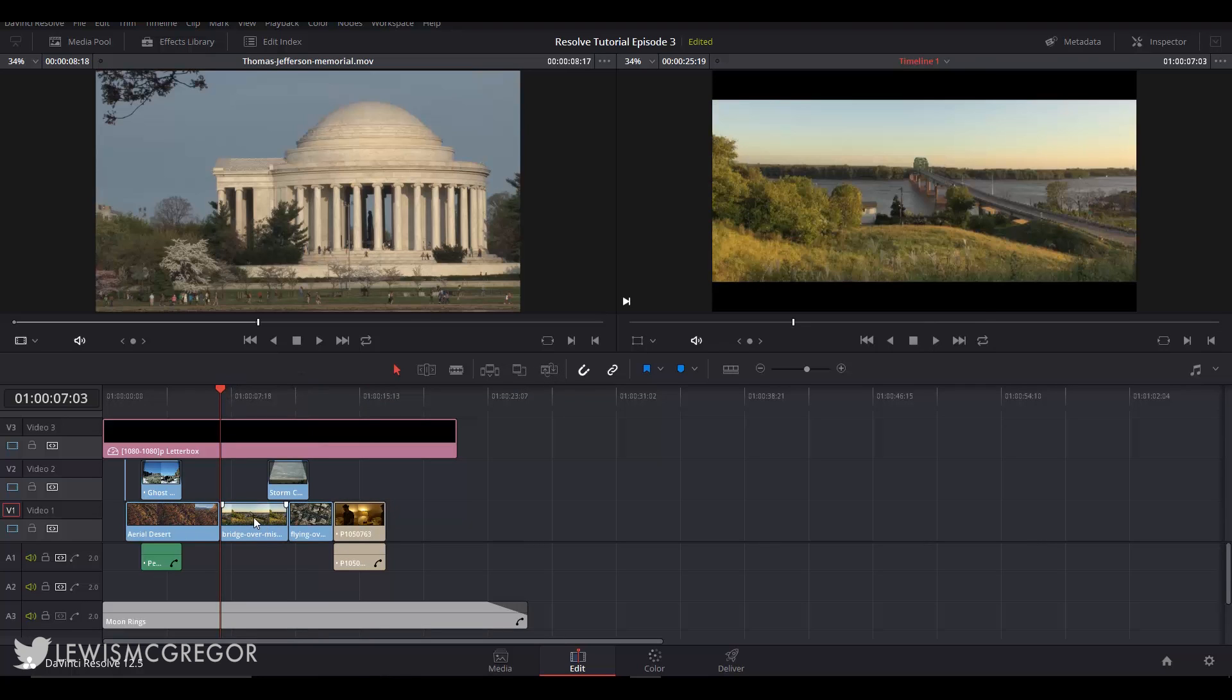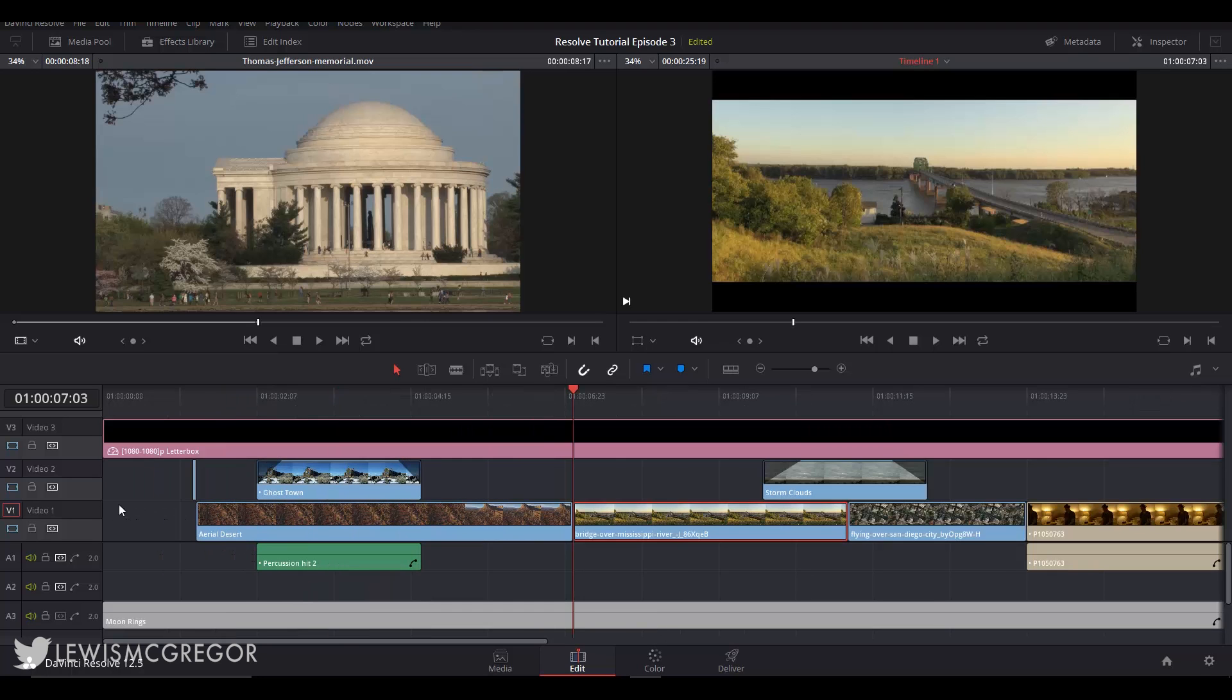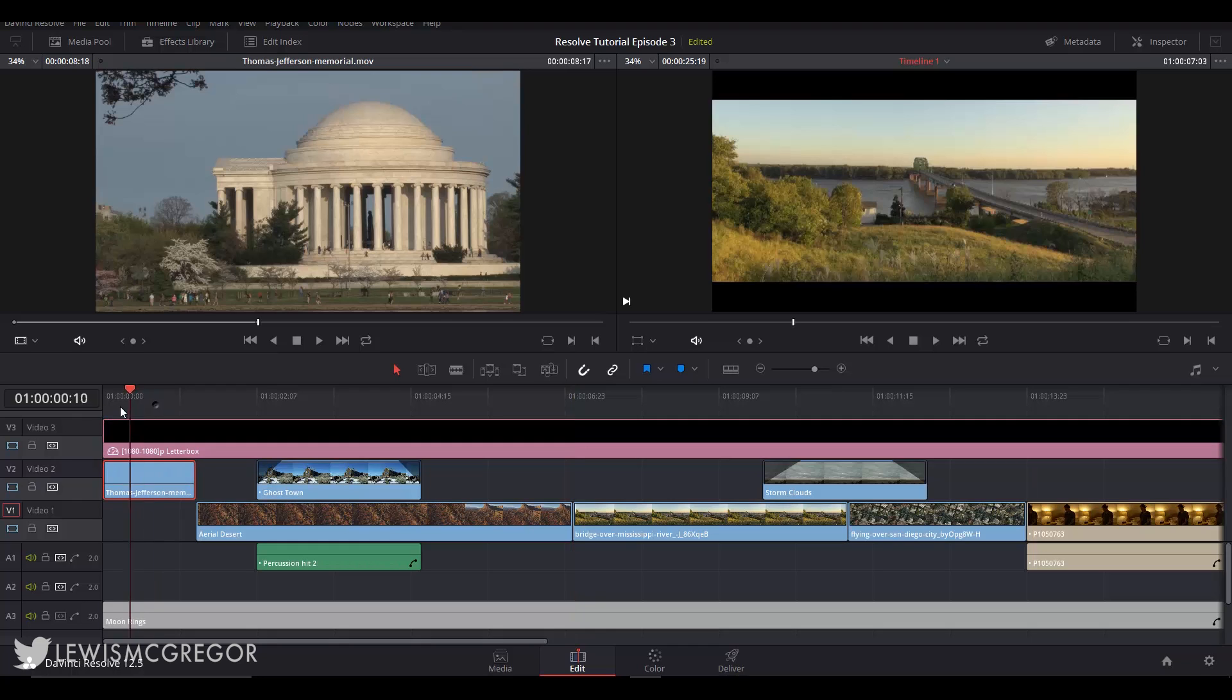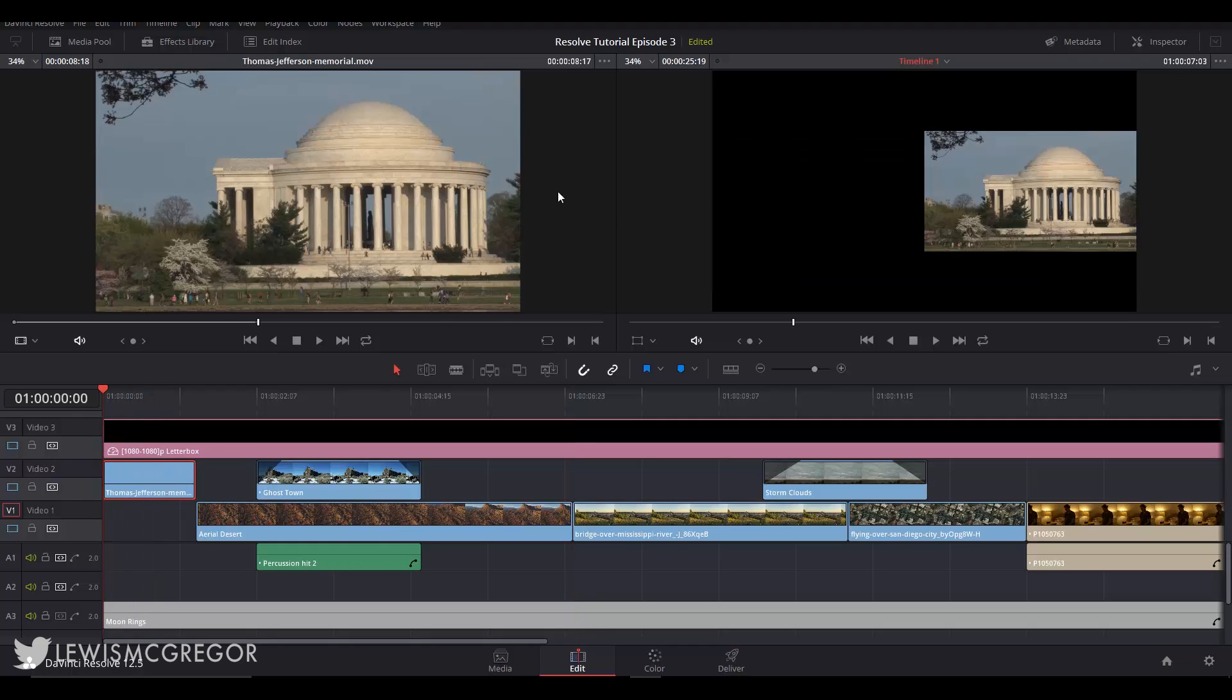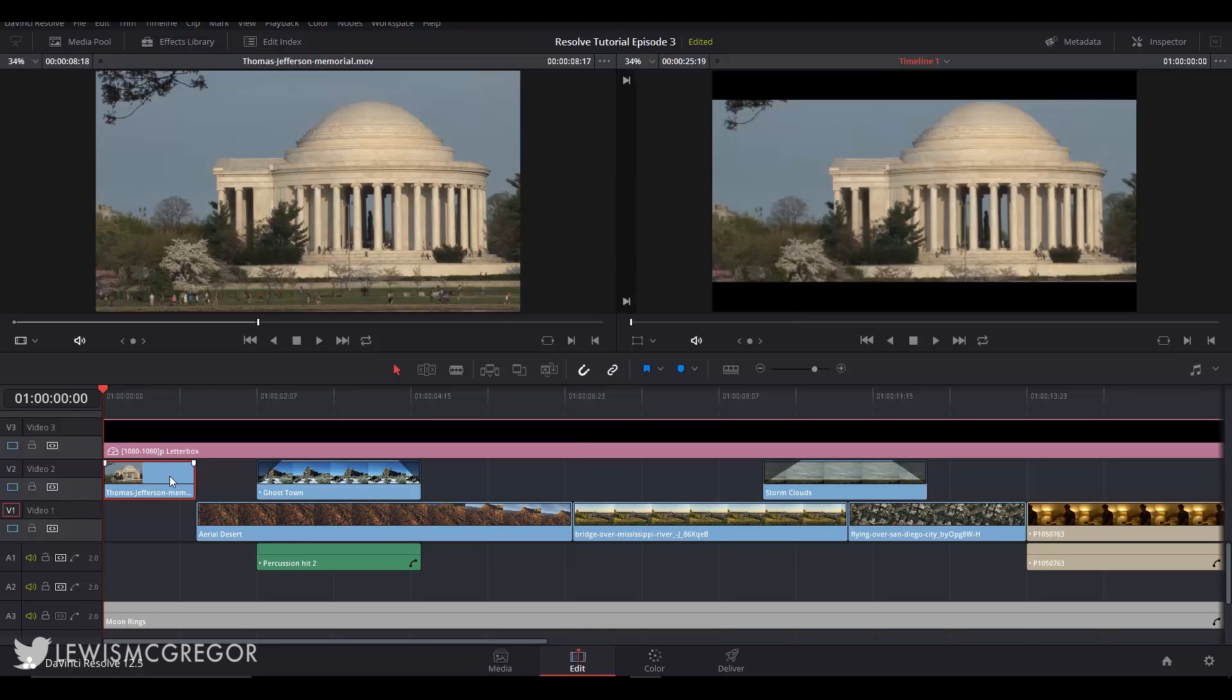F9, F10, F11 you're going to be using these keys a lot. Unlike other NLEs such as Premiere Pro which has the ripple edit, slide, roll all the dynamic trimming modes out in individual buttons, Resolve has them all tucked away in the trim edit mode. Only one button or key which is T in this instance to press.